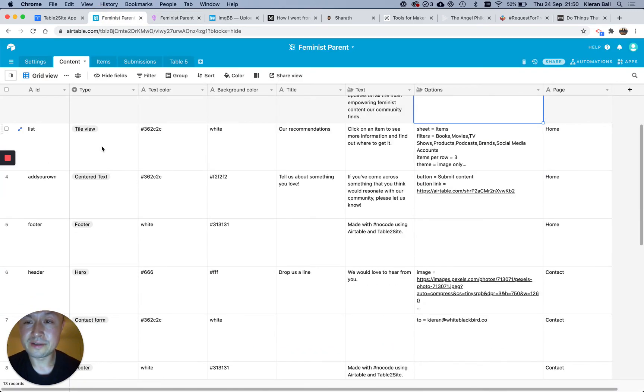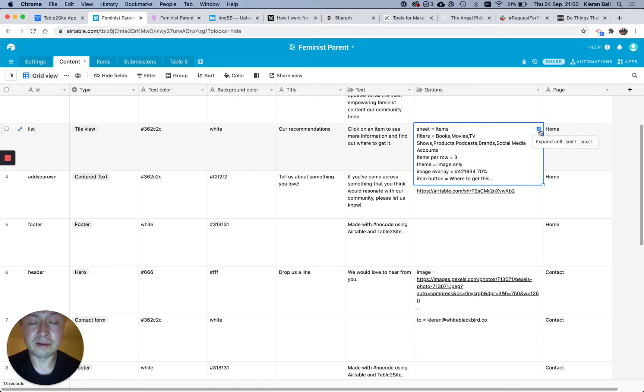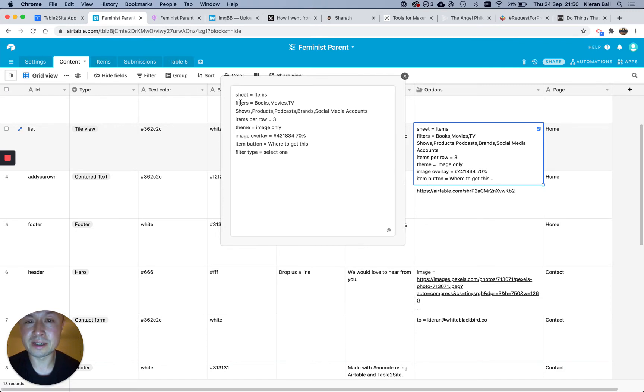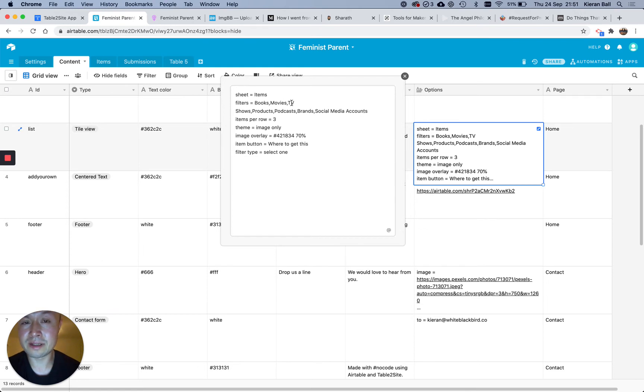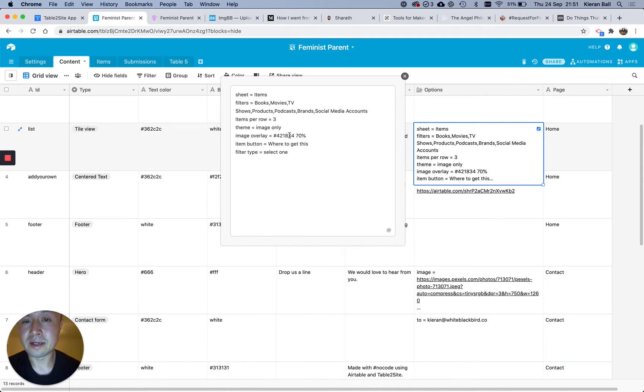Then the list view, I've got tile view here, and everything is the same as the other ones, except for this bit, so the options. And so you say, what sheet do you want these to feed from? So this is feeding from my item sheet. And then you have to list all the different filters you want. And they have to be exactly the same, and written exactly the same, and capitalized the same way as what's on your item sheet, which I'll show you in a second. How many items per row? What is the theme? So do you want image only, or do you want text below it? And then I've got an image overlay color, which is kind of a pinky color, and then a button, and then a filter type, select one.